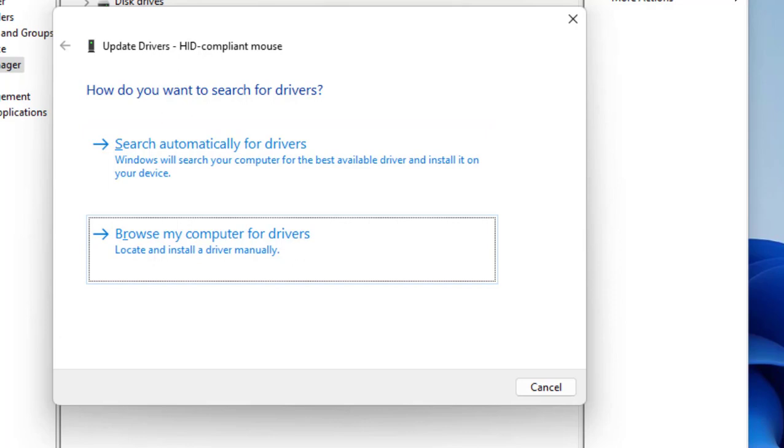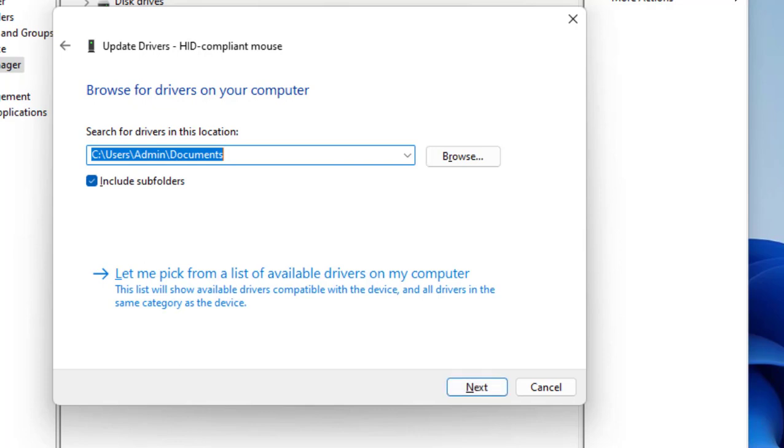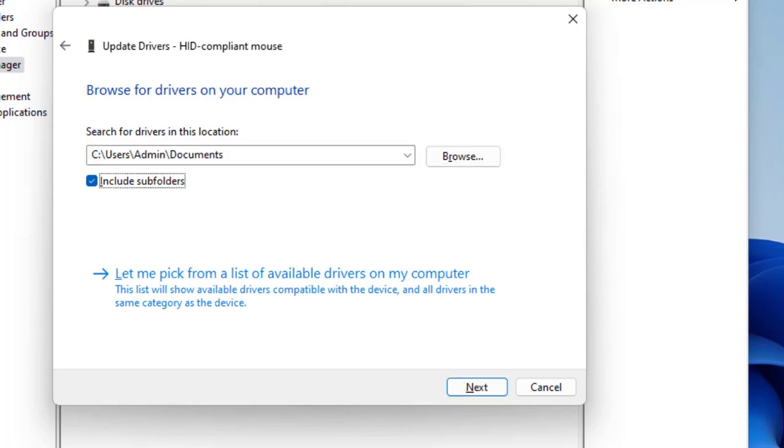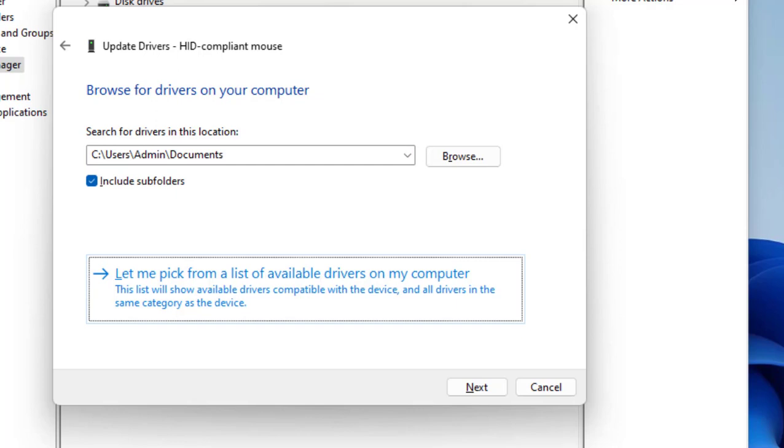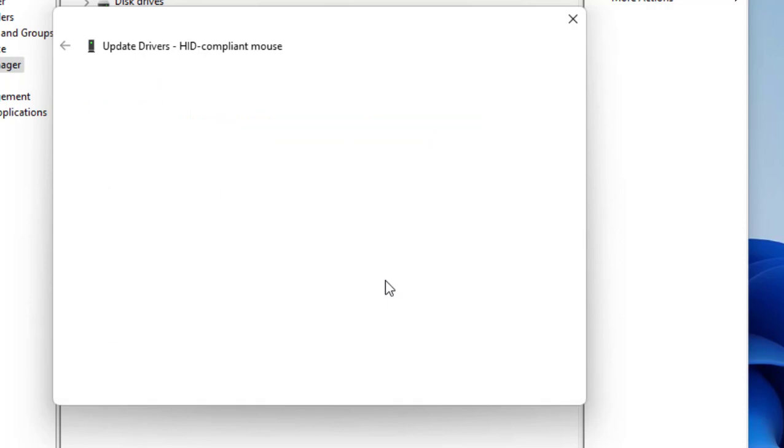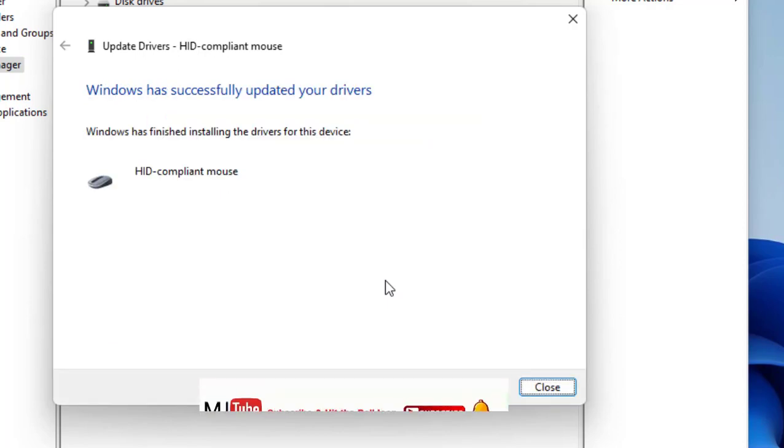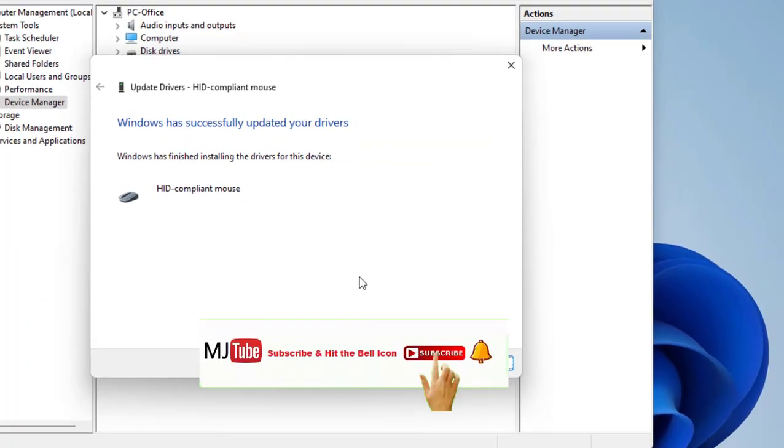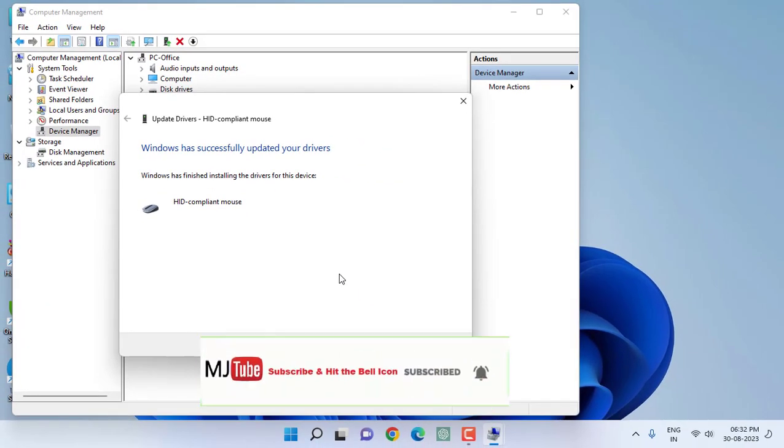Now press the Tab button until 'Let me pick from a list of available drivers on my computer' is selected. Select this option and hit Enter. Here select your mouse driver and simply hit Enter. Your mouse driver will be successfully reinstalled.